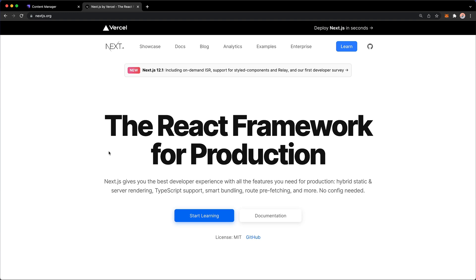I highly recommend that you visit the Next.js documentation, which you can find on nextjs.org. There's all sorts of interesting showcases, documentation, analytics, and examples that you can read through.